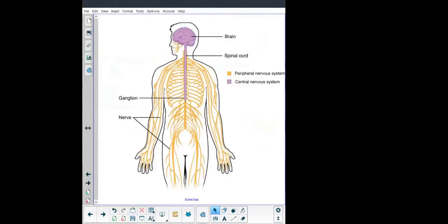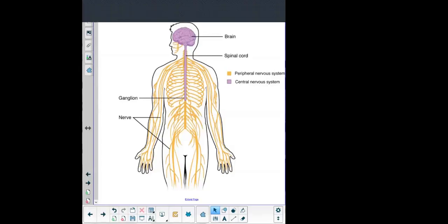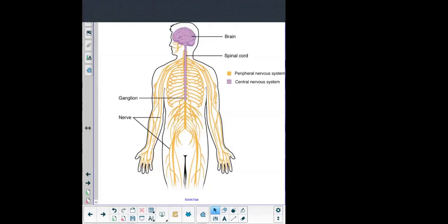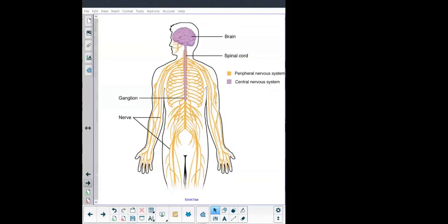The central nervous system consists only of the brain and the spinal cord, where we find mostly interneurons. The peripheral nervous system is everything that extends from there — sensory neurons taking messages from, for example, the hand toward the spinal cord and brain, and motor neurons sending messages from the brain or spinal cord to a muscle to contract and produce an action.